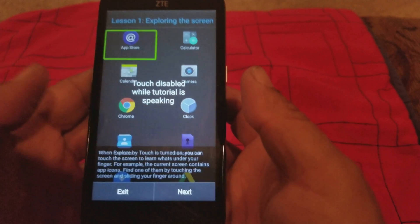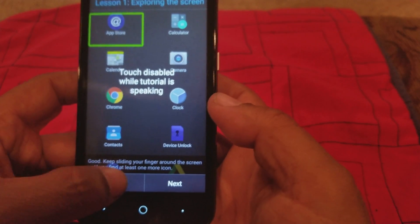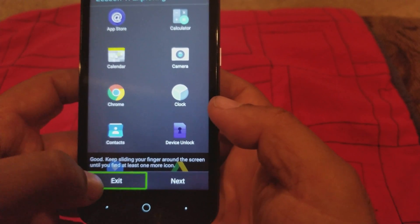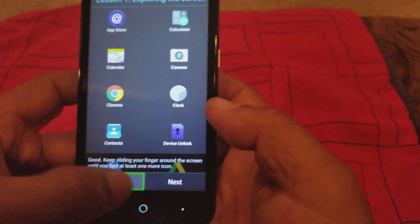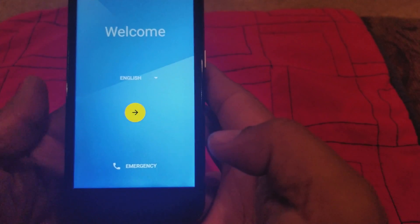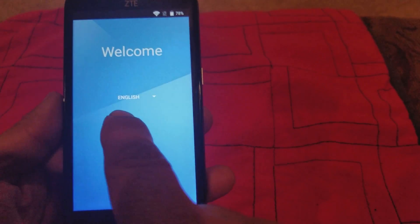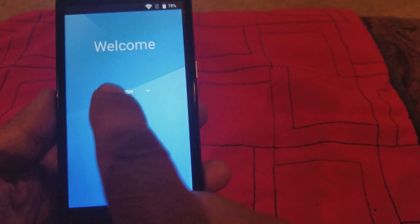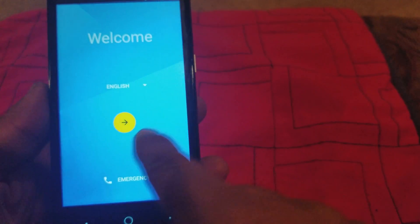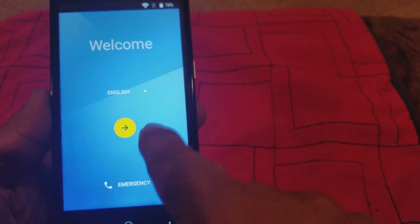Alright, so we got TalkBack on. We want to hit exit — it might take a few tries. What we're gonna do is draw a U shape right here on the screen until we get the menu that we want up.